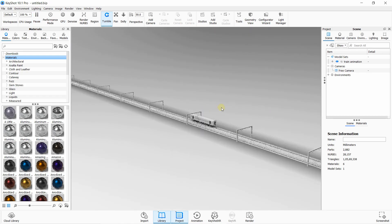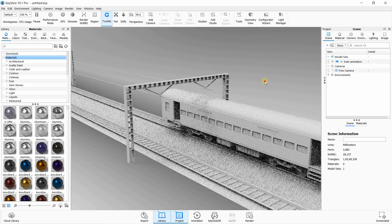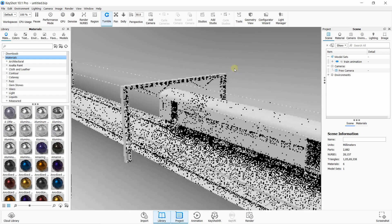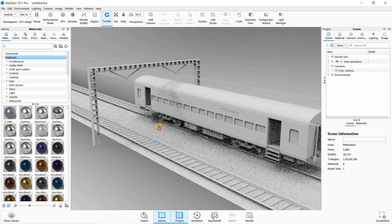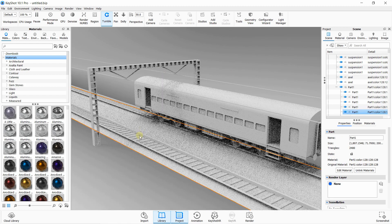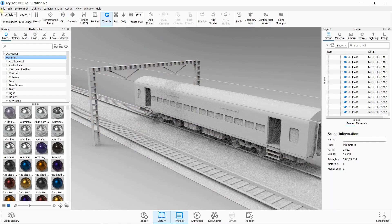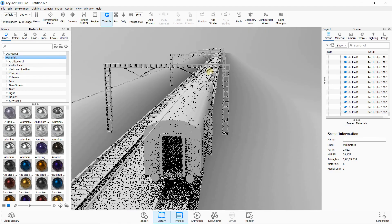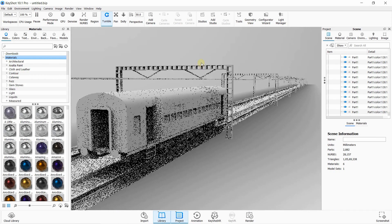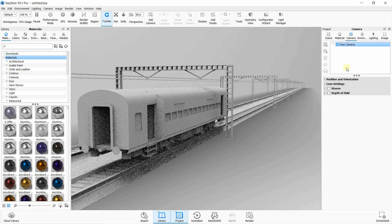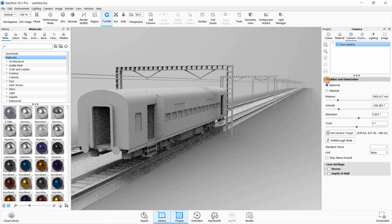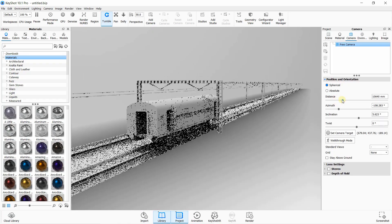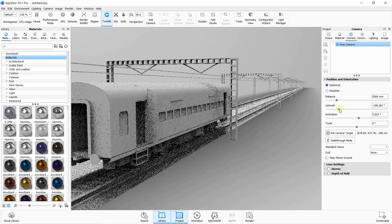Okay, so this is our file. I have designed this bogey in our previous tutorial — I will share the link in the description. This track has been designed in KTR and then assembled with the bogey. We will use some materials, and you can set your camera by clicking on the camera command.